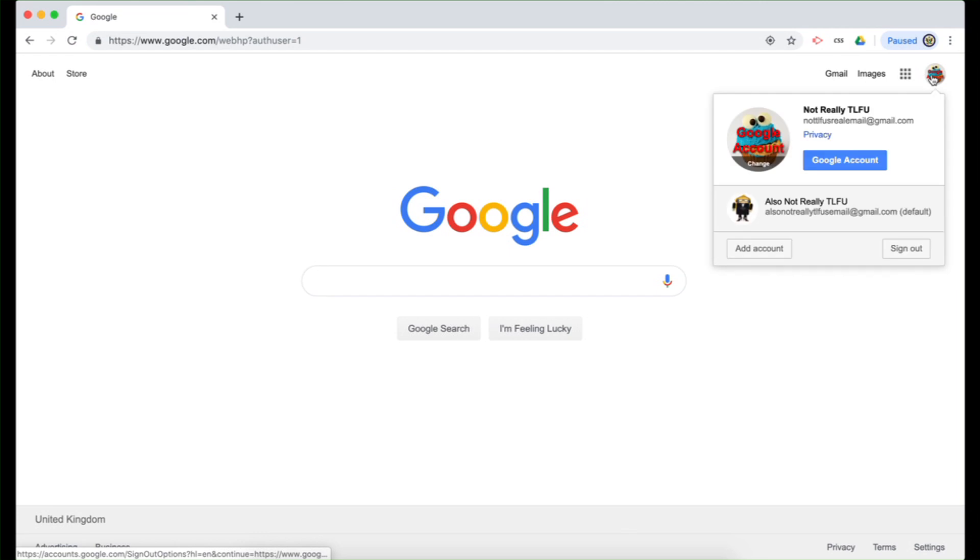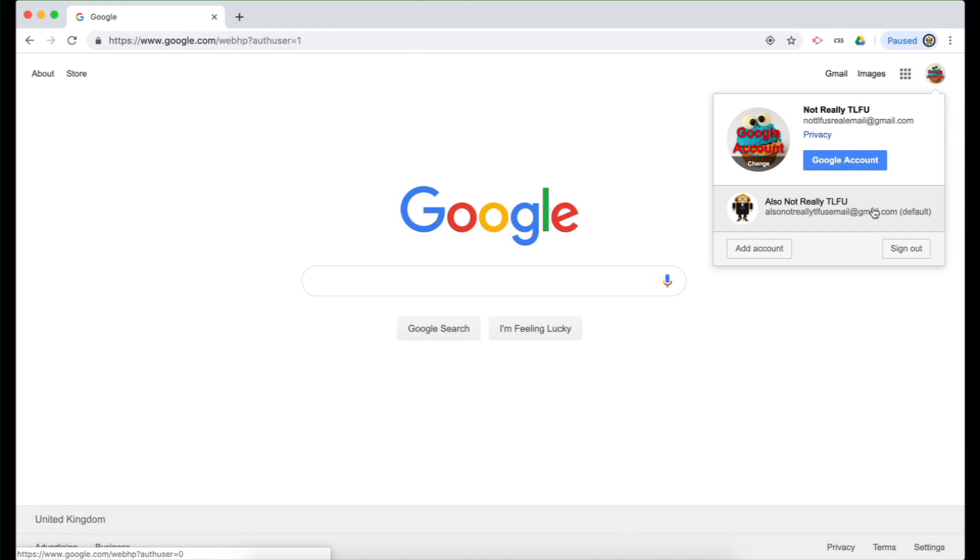And if I click on that on the top right hand side, you will see that now I have reversed the default. So essentially just remember it's the first Google account that you sign into that becomes your default.